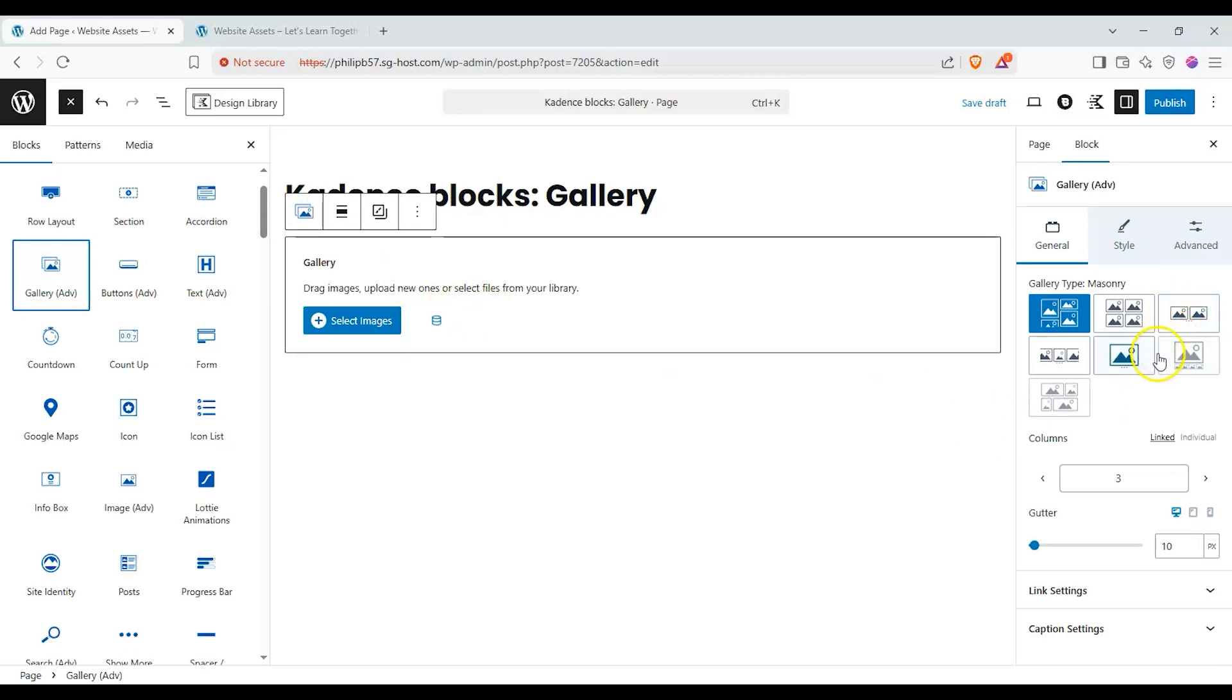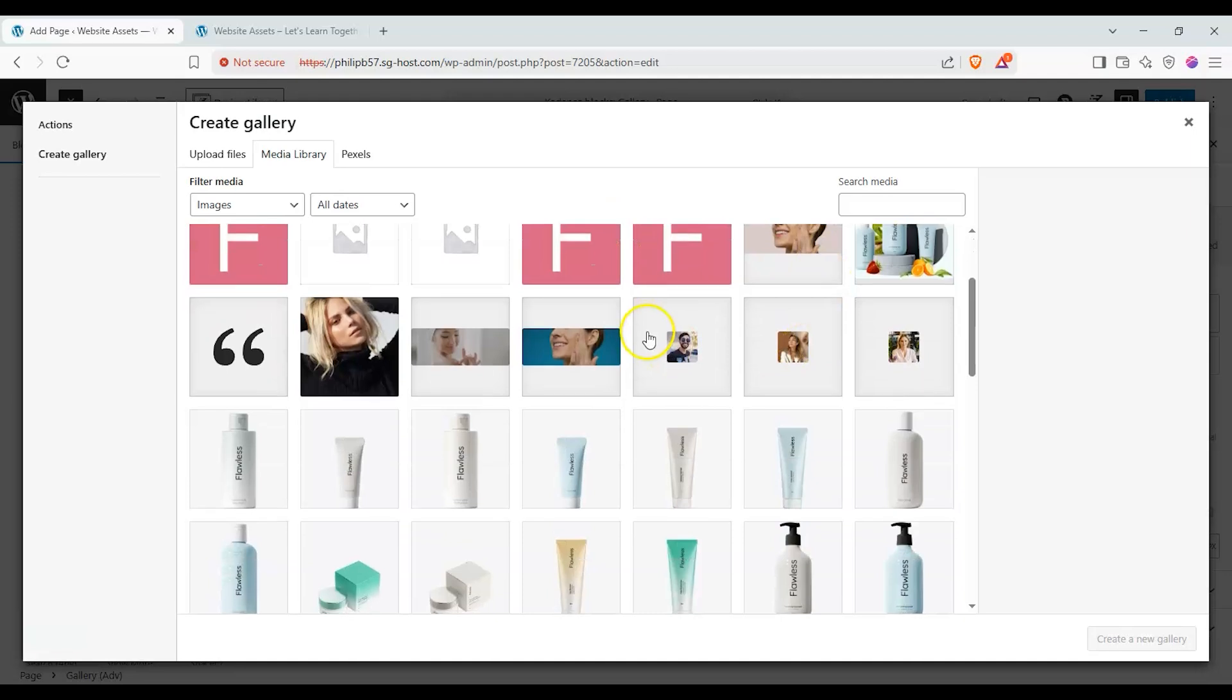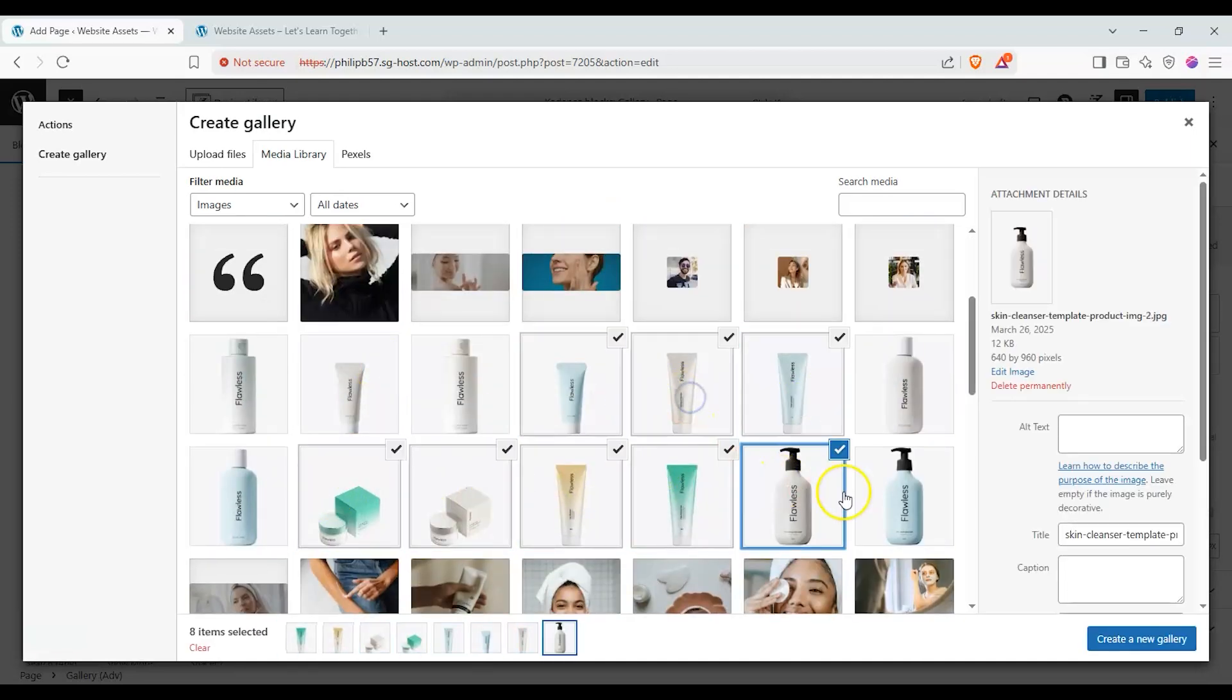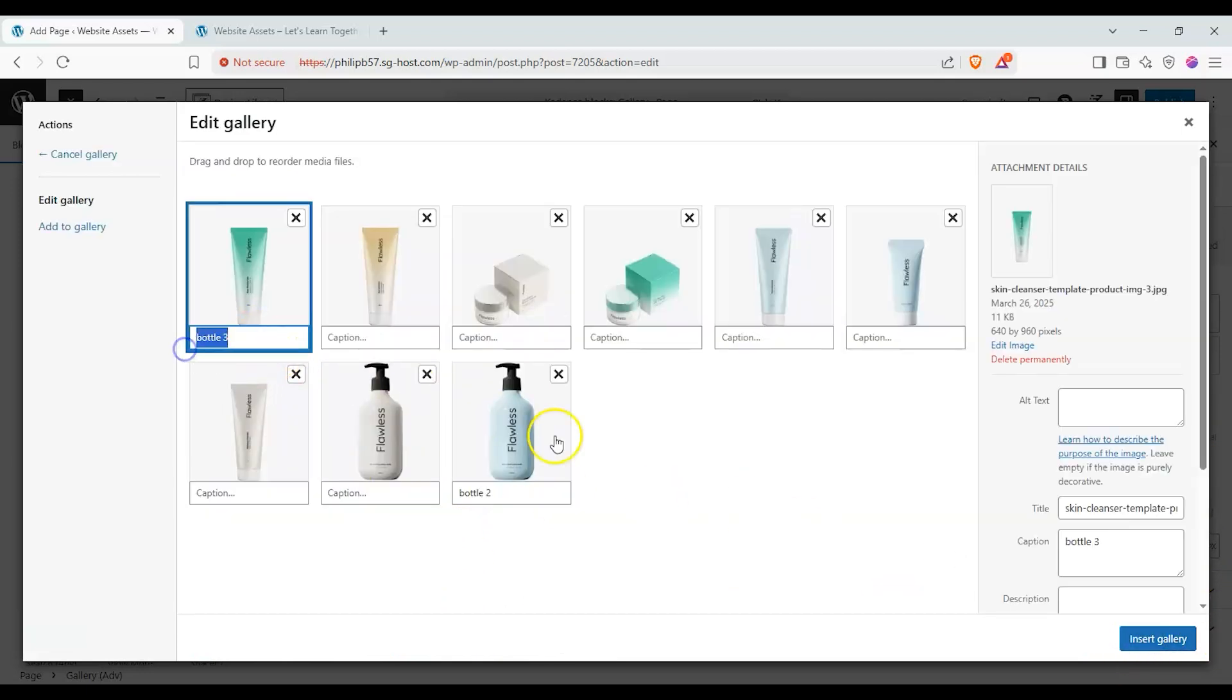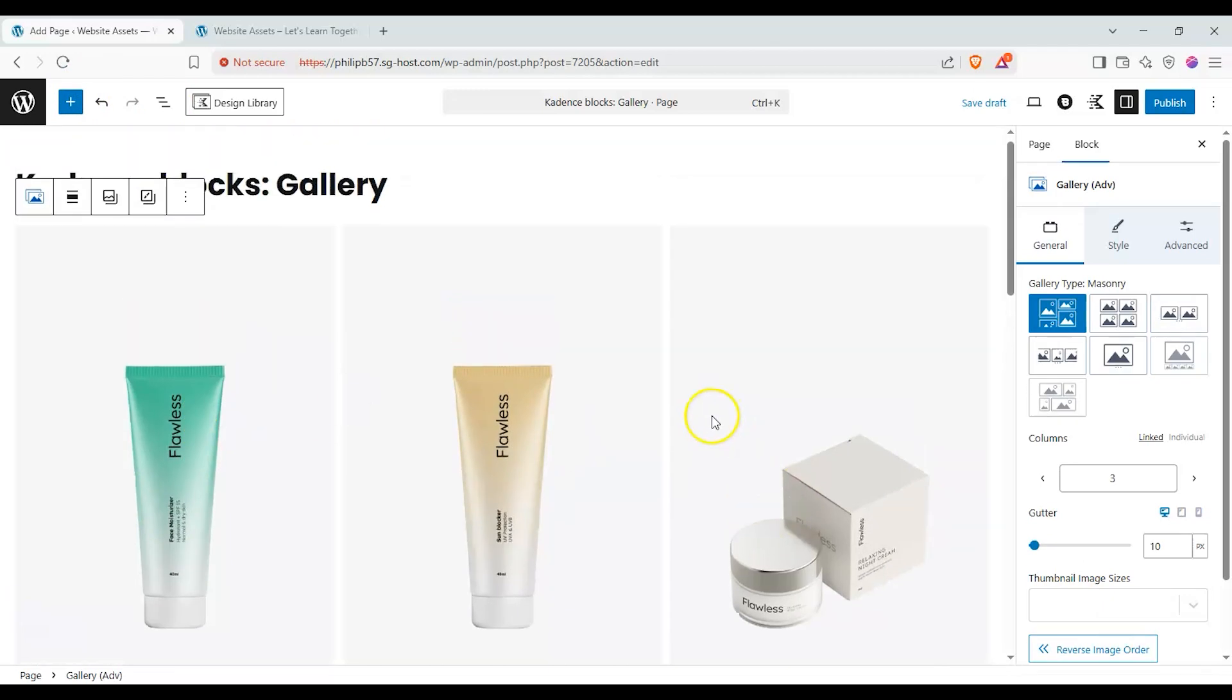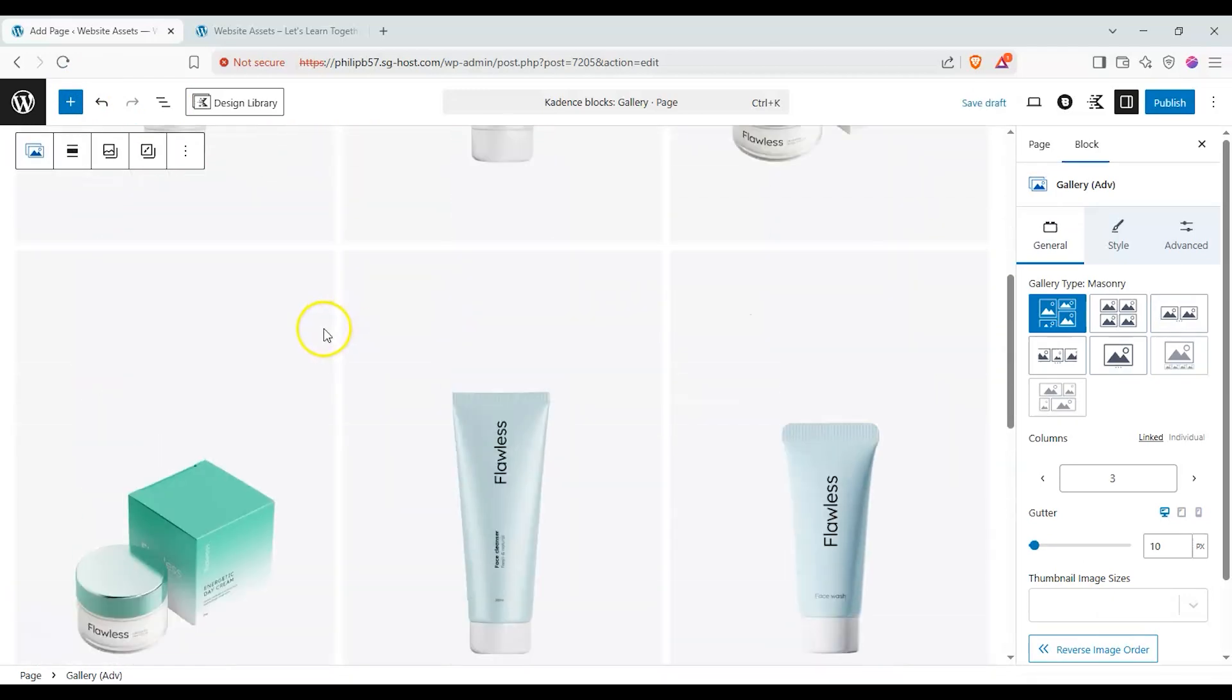You can see you have a bunch of options here but first let's select our images. Click on select images and it opens up where we can either upload, use media library or something else if you have a plugin for that. Let's go ahead and just select these images that came with the starter site. We can put captions on these but we'll do that manually later. Let's click on insert gallery and close up our block inserter to give ourselves some room to work with.